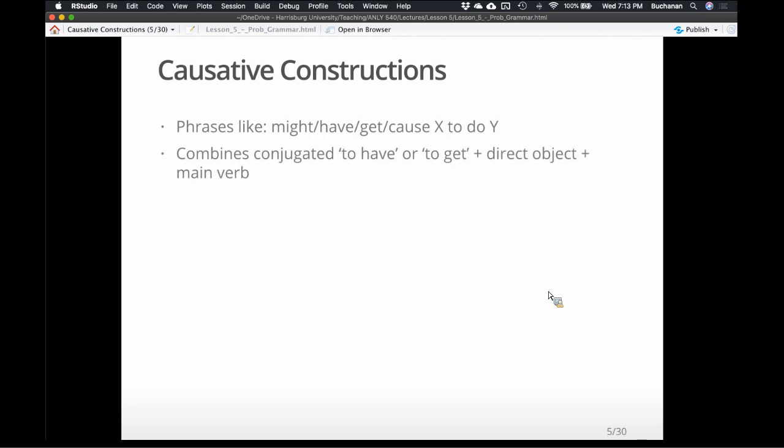They're called causative constructions because there is some actor who is causing something on an actee. These are conjugated verbs — conjugation is just the word form. They're auxiliary verbs, meaning they have to have an extra component. So 'I am going' — 'am' and 'going' are auxiliary verbs; they both have to kind of go together. You don't say 'I going to the store.'